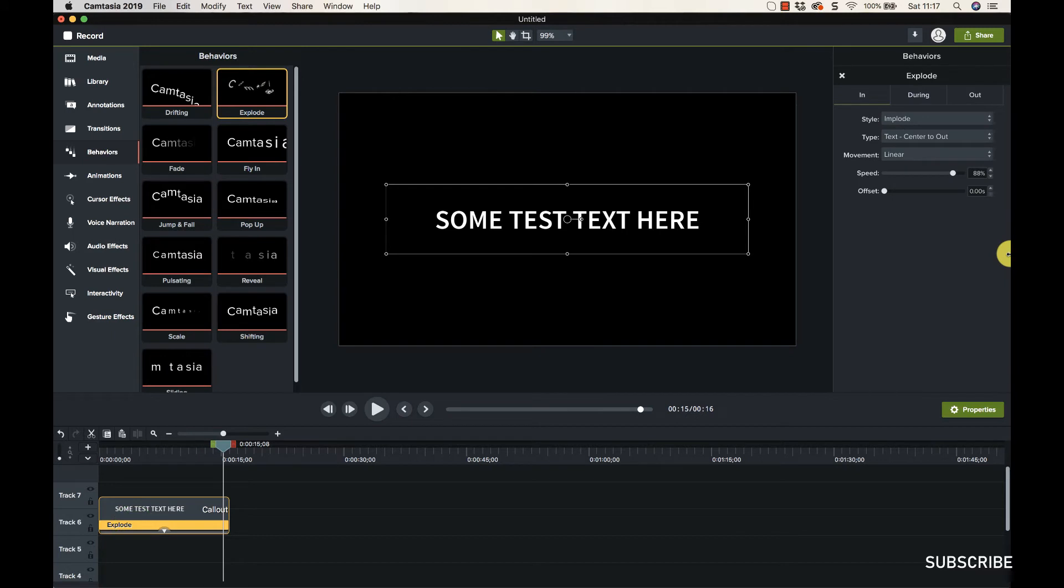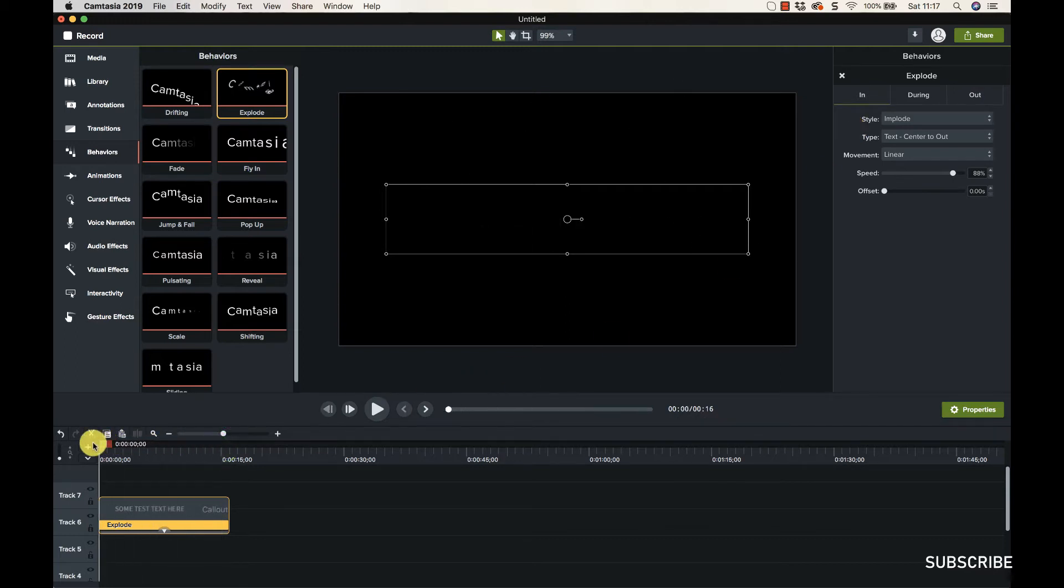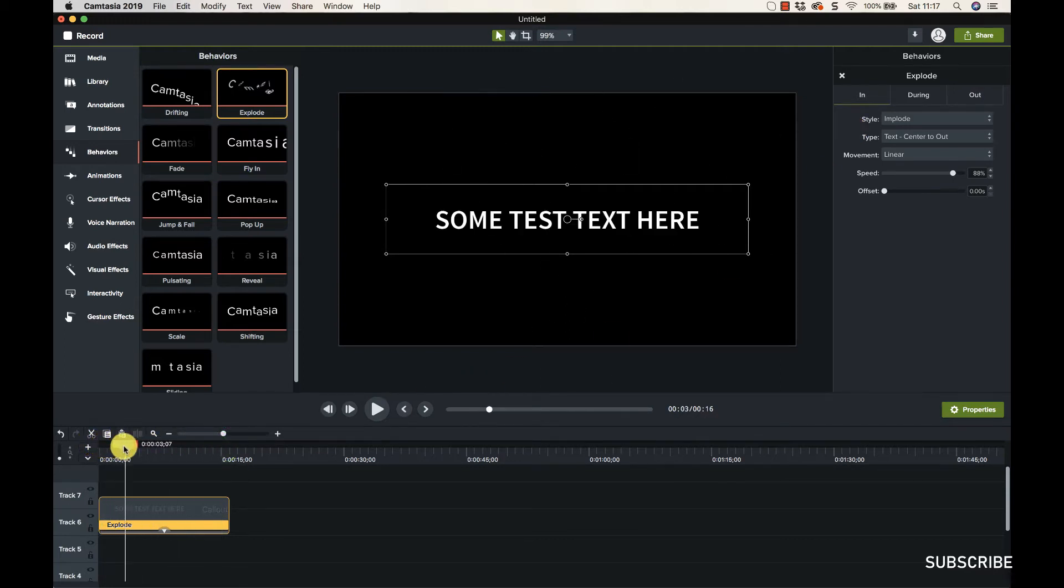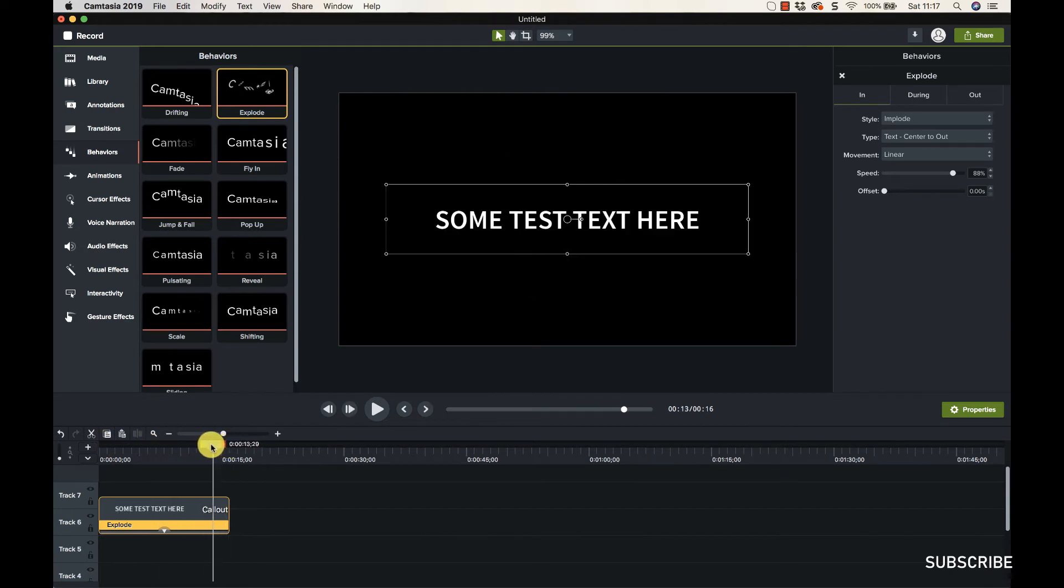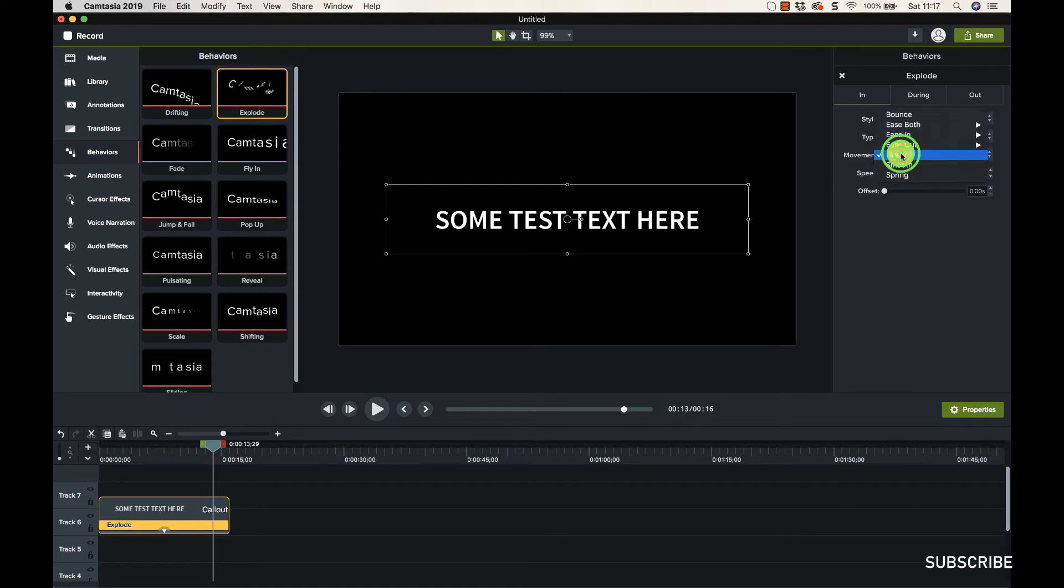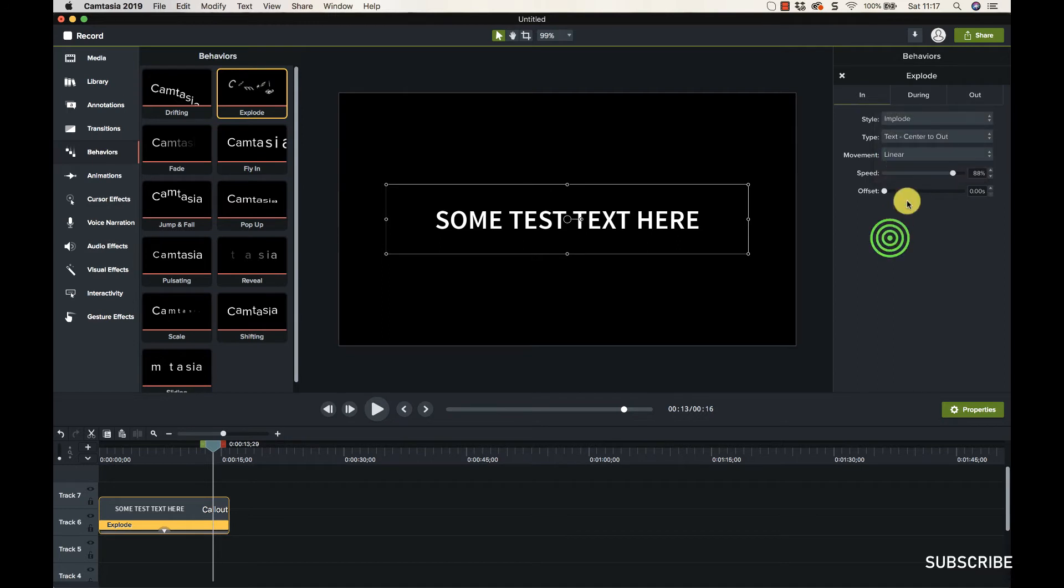So we've got in, during, out. So there's three different areas of setting. So in here is where it's flying in, during here is when it's just sat there, and then out is when it flies back out.